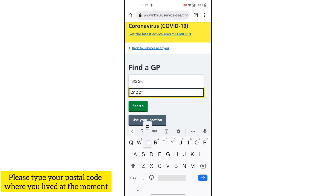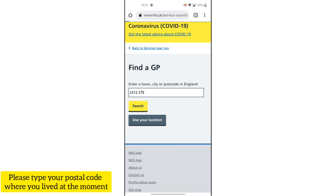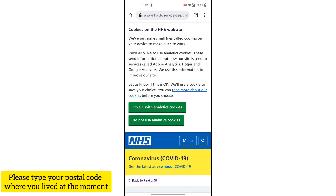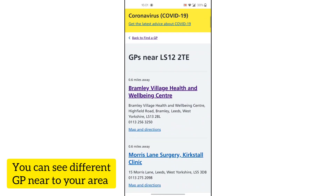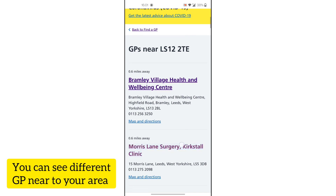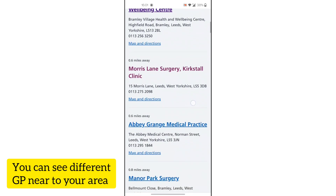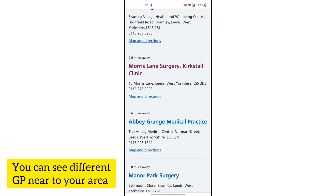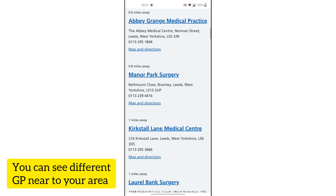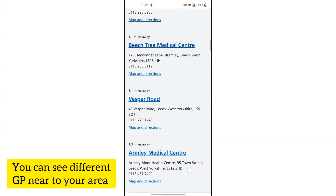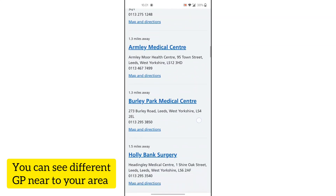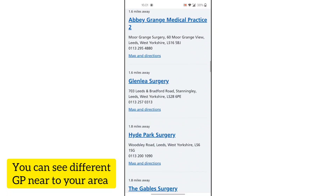Go to 'Find GP' and enter your local postcode. Type the postcode and you can see how many GPs are nearby. You can see one is 0.6 miles away, another is 0.8 miles away, and others are 1 mile away. Different GPs with their names and information are listed.